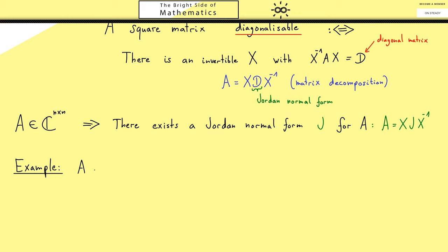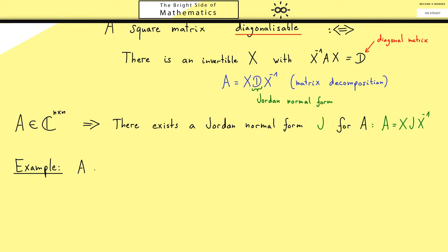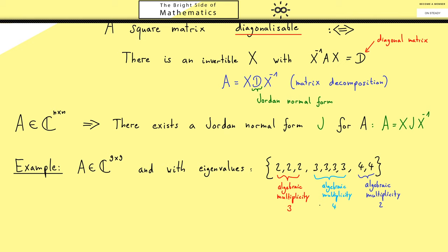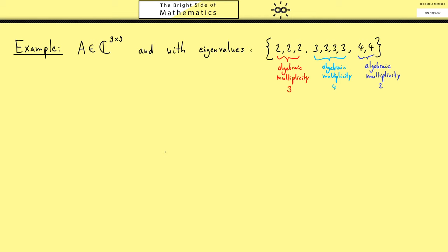Let's look at an example. I want to choose a matrix which is large enough such that we can talk about all possible cases that can happen. So I choose a matrix which is 9 times 9. And I assume that we already know the eigenvalues of A: I want 2, 3 and 4 as eigenvalues. I also want to know the algebraic multiplicities: the algebraic multiplicity of 2 is 3, of 3 is 4, and of 4 is 2. The algebraic multiplicity is by definition how often one finds the eigenvalue as a zero in the characteristic polynomial. If we add up all the algebraic multiplicities, we have to get 9 again. So we know such a case can happen and now we can think about different possibilities.